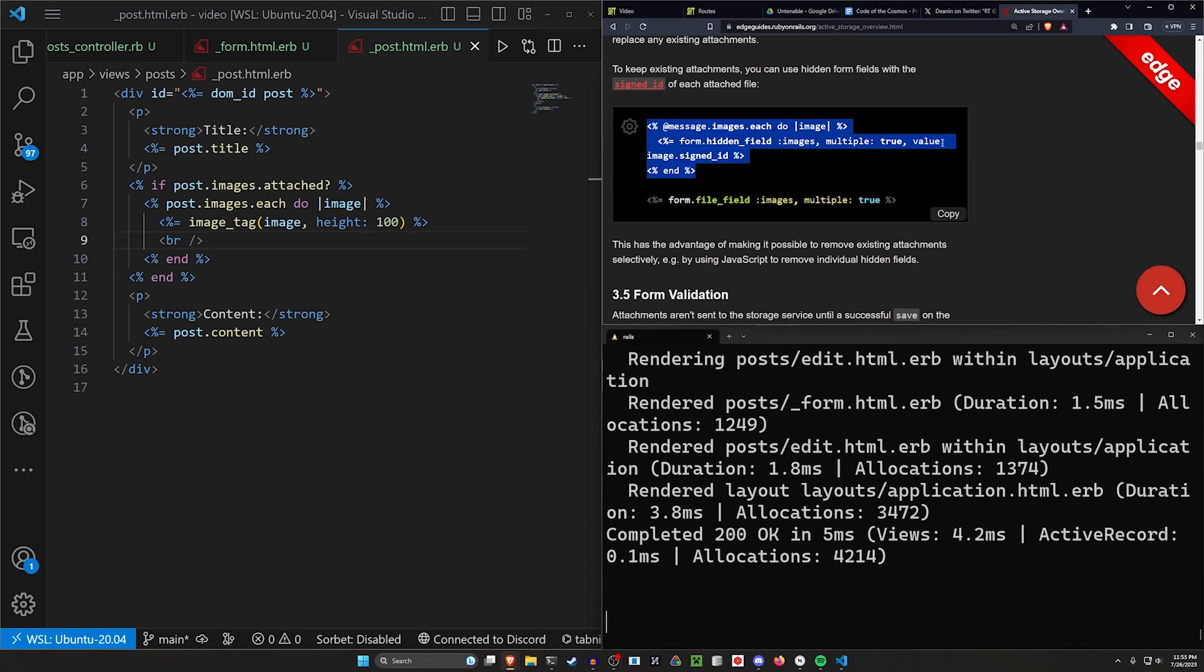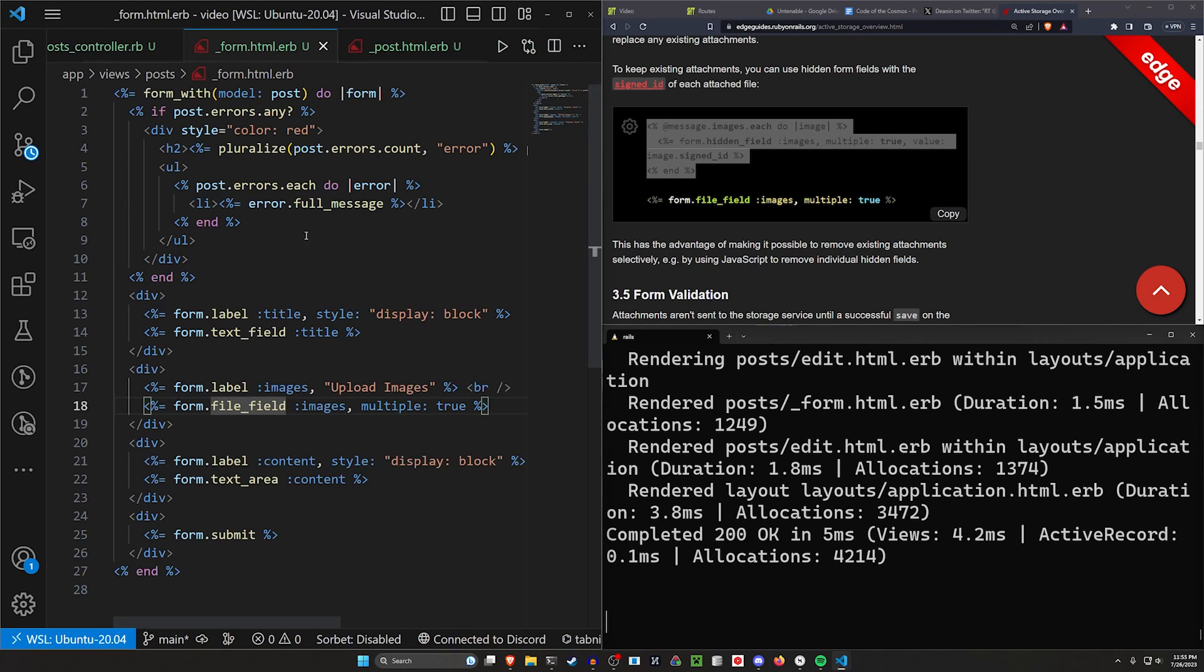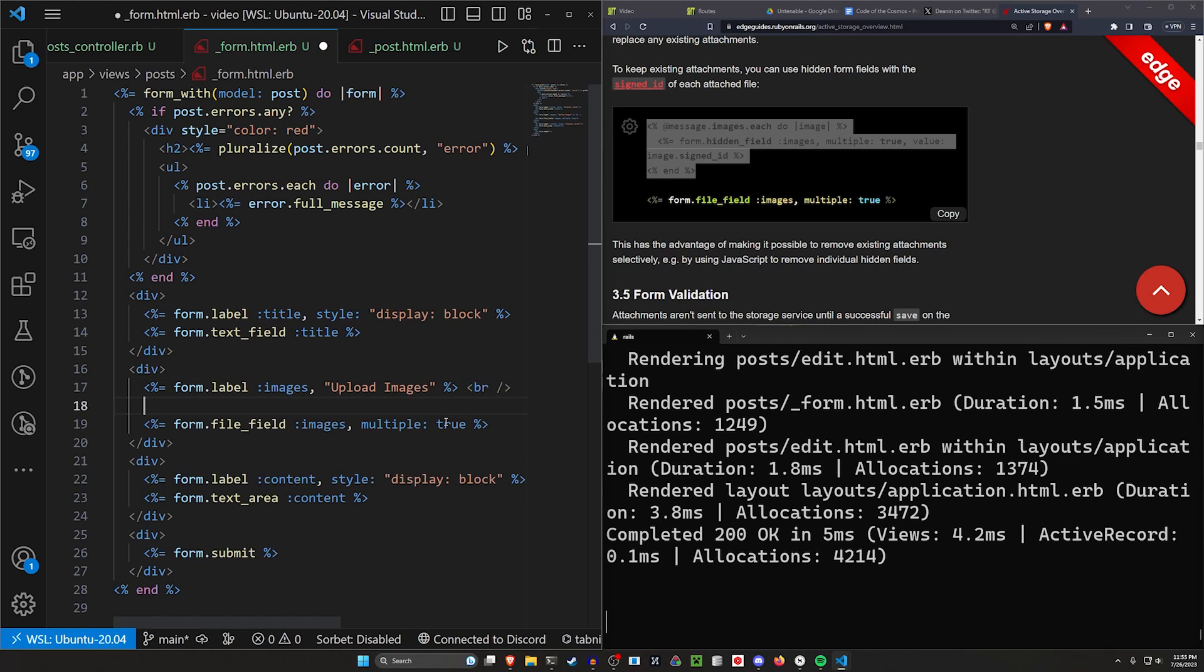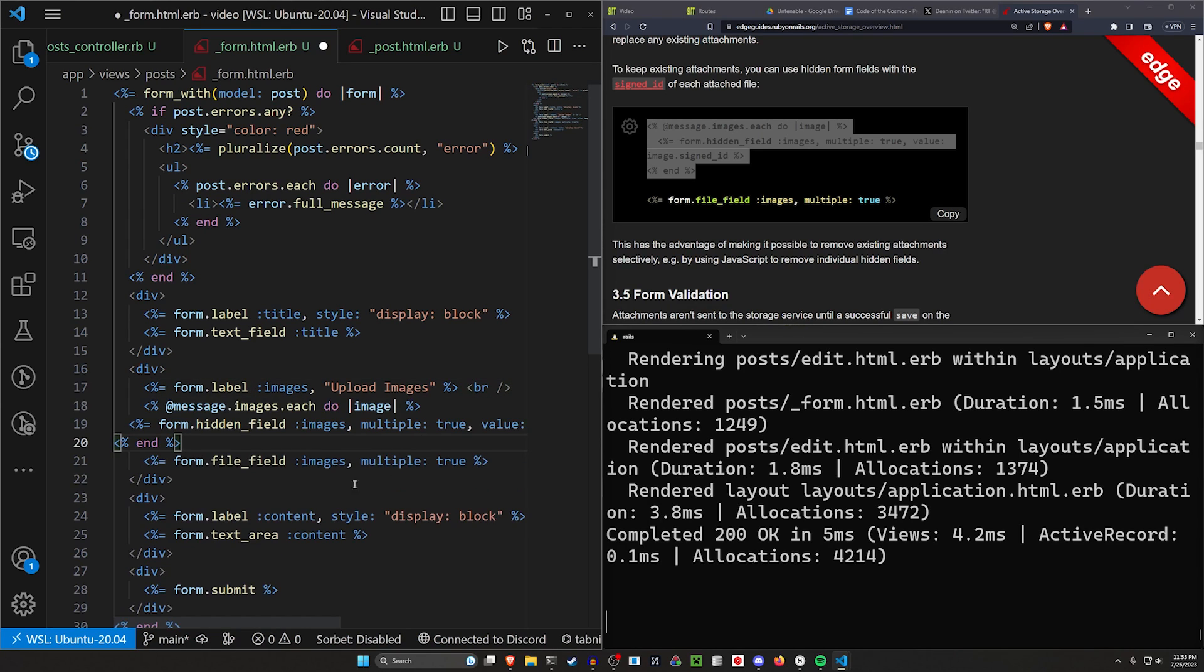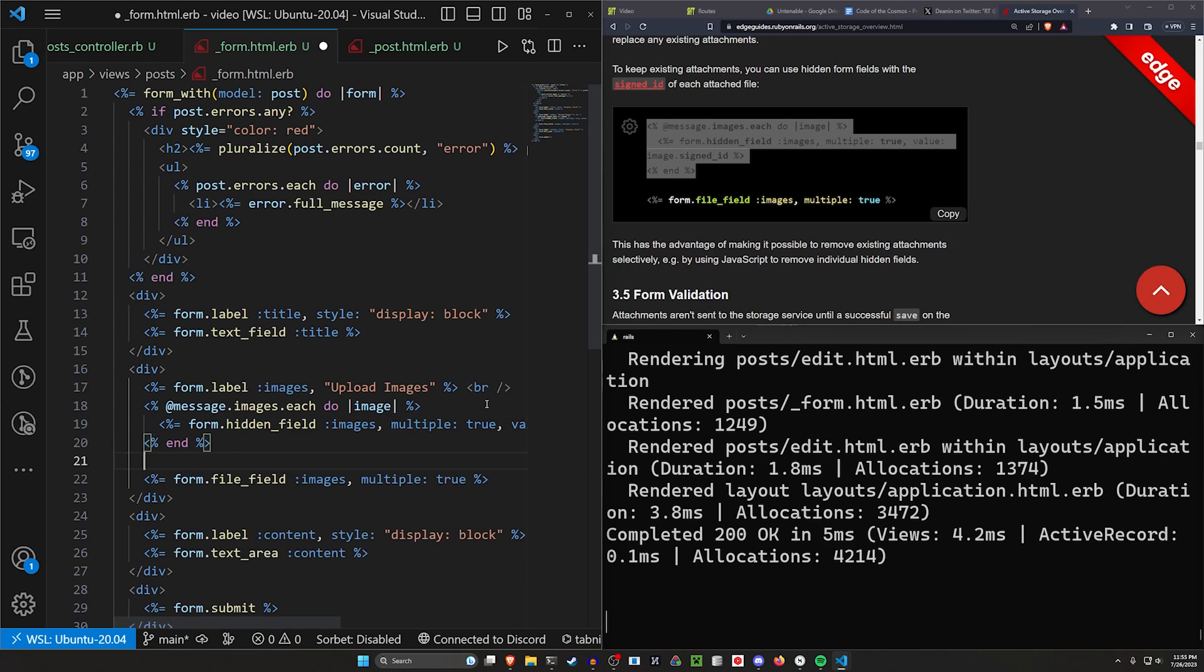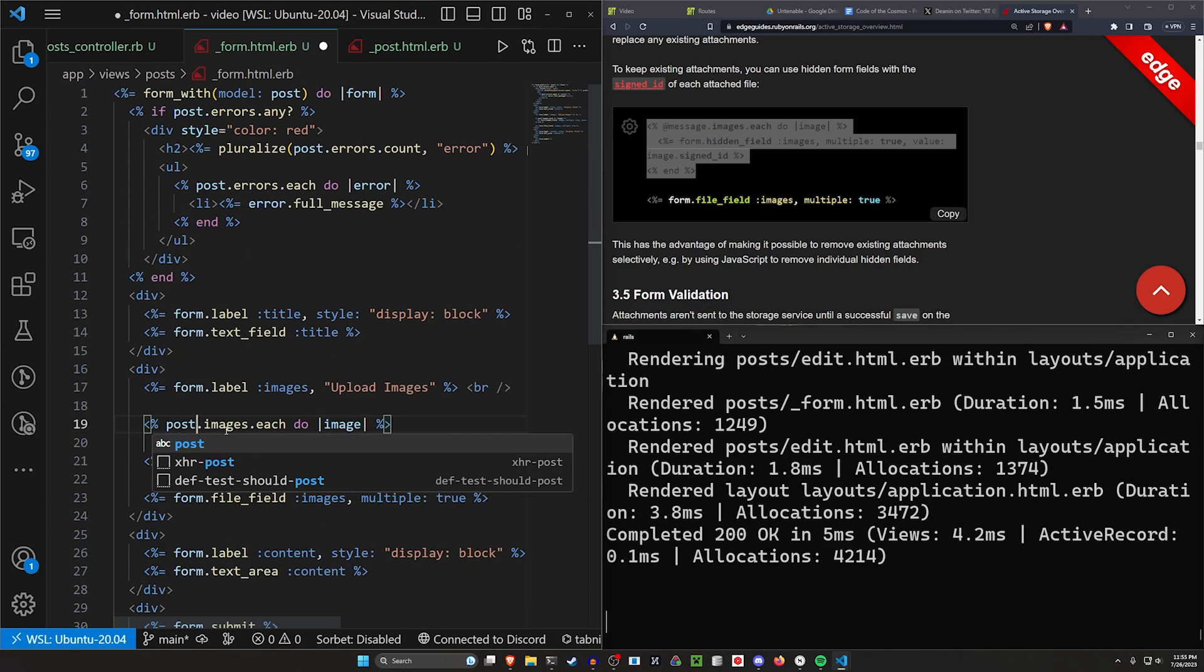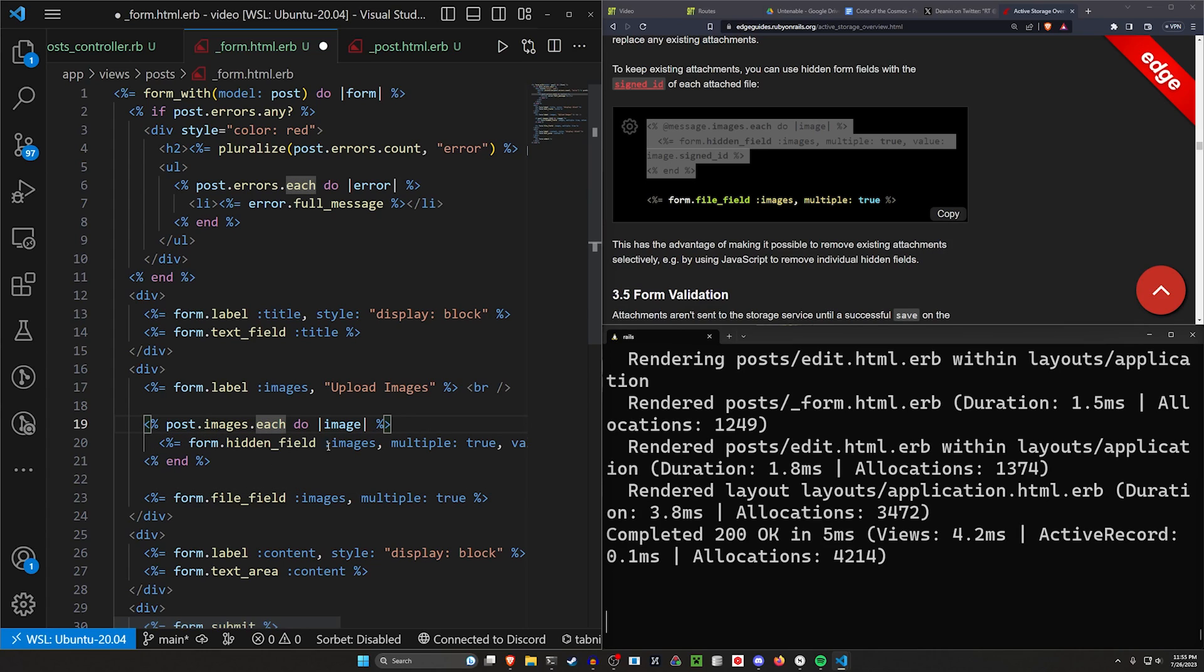To do that, we can come over here and add this loop that it suggests into our form. We'll do it after the form label, but before the form file field. What we're doing here is for the post.images.each do image, we then want a form field for the images.